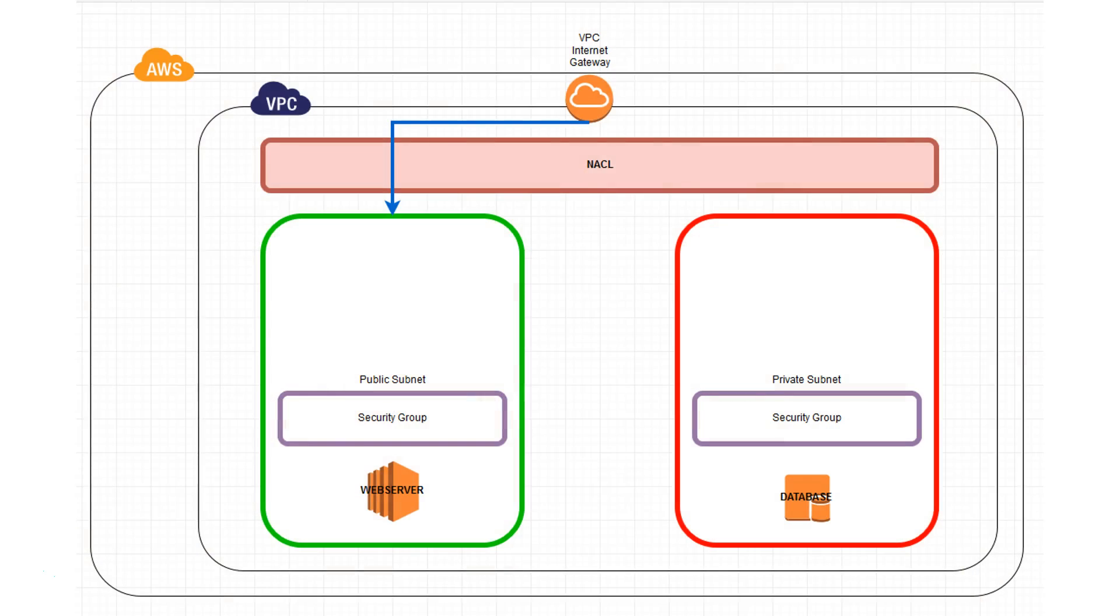So this is what we have already built. We have a virtual private cloud which is already in the AWS cloud environment. Within that VPC we have two subnets. One of them is a private subnet and that private subnet contains a mock database server behind a security group.